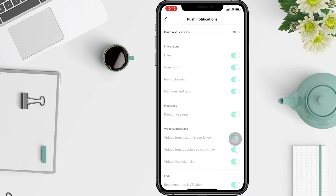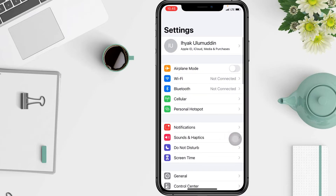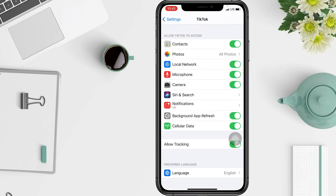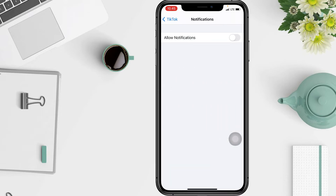Tap push notifications, then in the settings tap notifications again and toggle to allow notifications on.